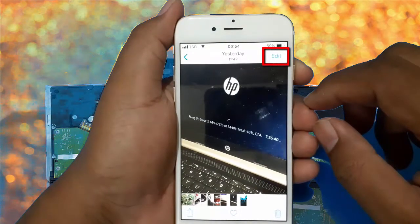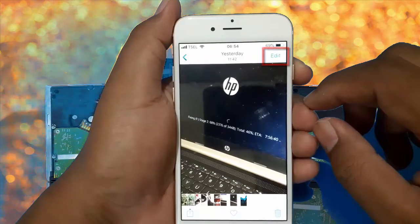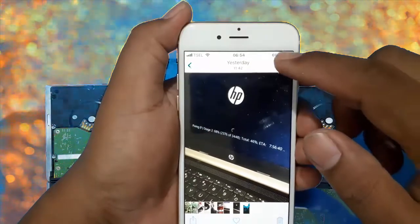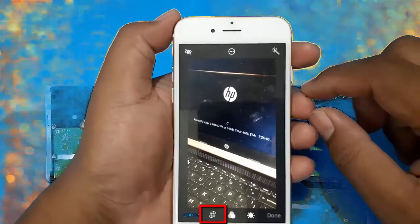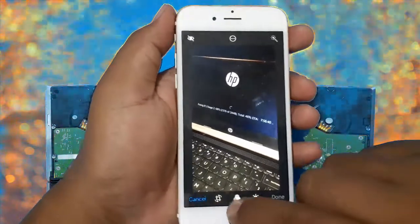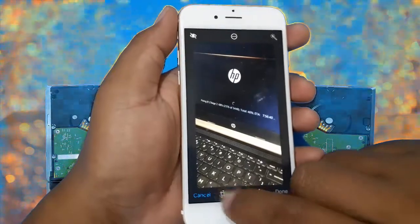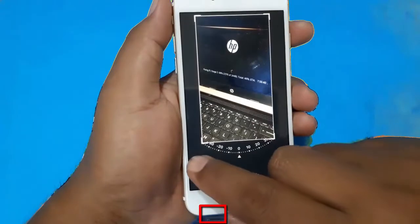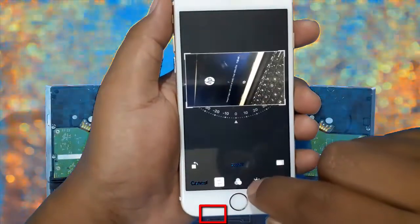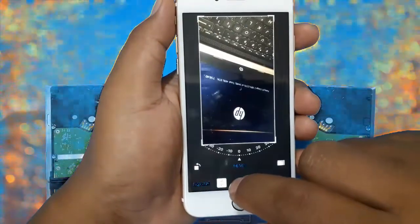Tap Edit. Tap the Rotate icon. You can rotate the picture by tapping the Rotate icon, or drag the Rotate number left or right.